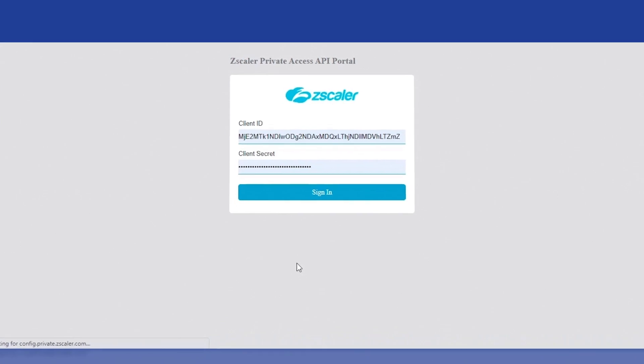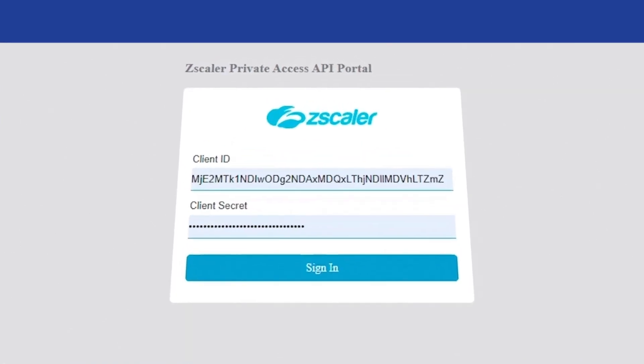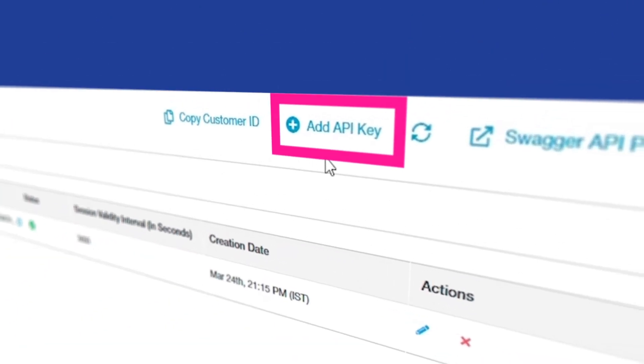Log in with the client credentials to access the Public API portal. Credentials are generated by clicking on Add API key.